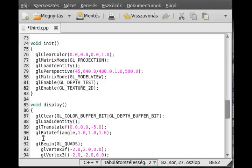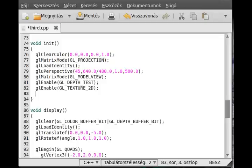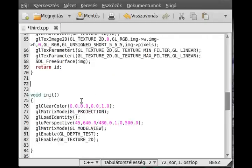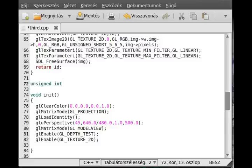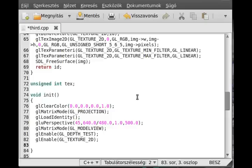For now make a global variable to make everything simple. Call it unsigned int text. And then load this texture, which is just called this function, so the load texture function.